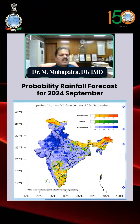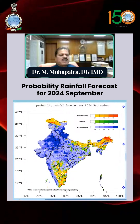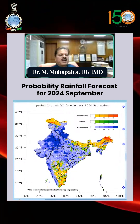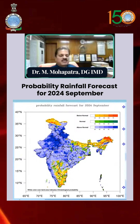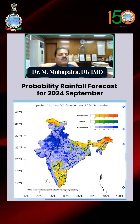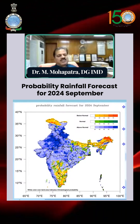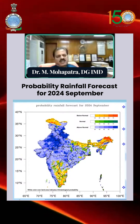The southeast peninsula — including many parts of Tamil Nadu, Rayalaseema, the South Coastal region, and South Interior Karnataka — will also have below-normal rainfall probability.